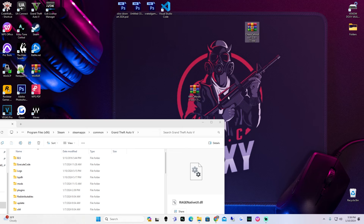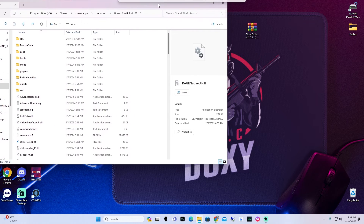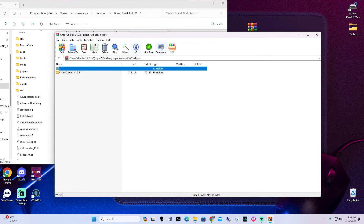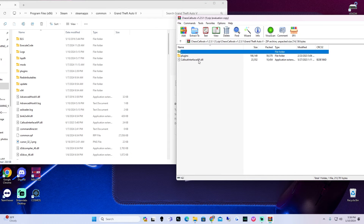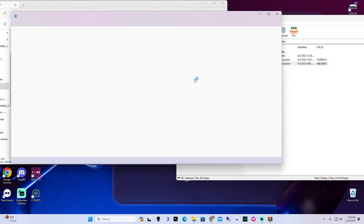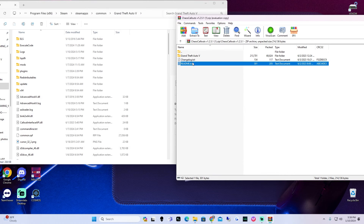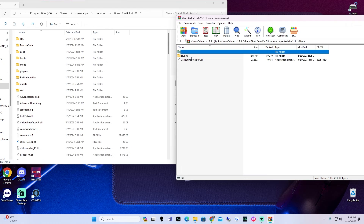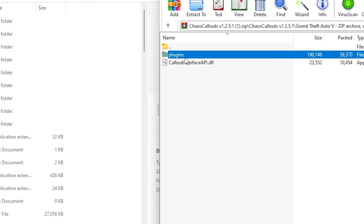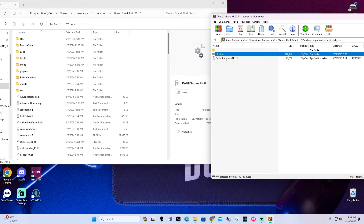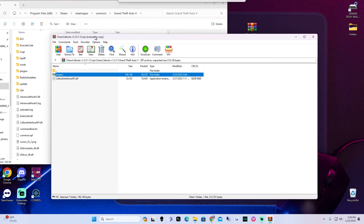Next thing is chaos callouts. This one I feel is filled with a lot of immersion — you guys should have a lot of fun with this one. Open up chaos callouts, go inside the Grand Theft Auto folder. You can always read the readme files — they let you know if certain things were changed. As you can see it says you need the callout interface API for it to work — we have it, it was in the callout interface package. Go into Grand Theft Auto, then plugins, click it one time, and the callout interface API we're not going to move in because we already have it. Just drag and drop the plugins folder. That's it for that one.